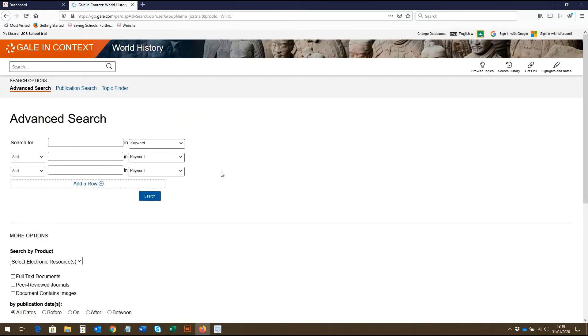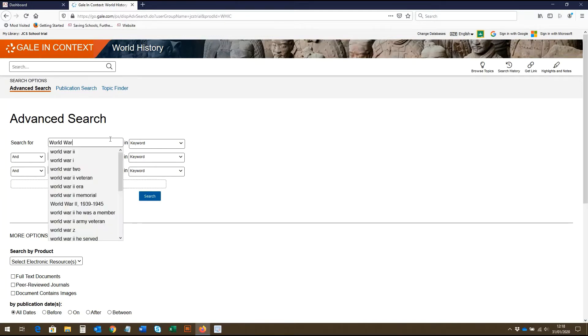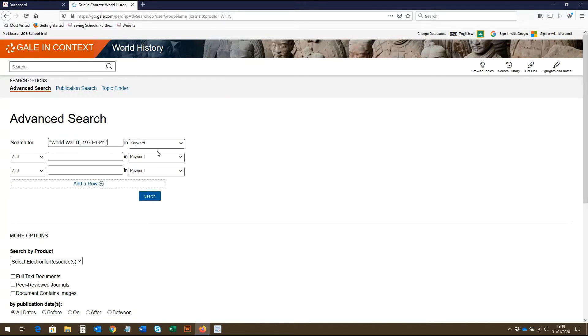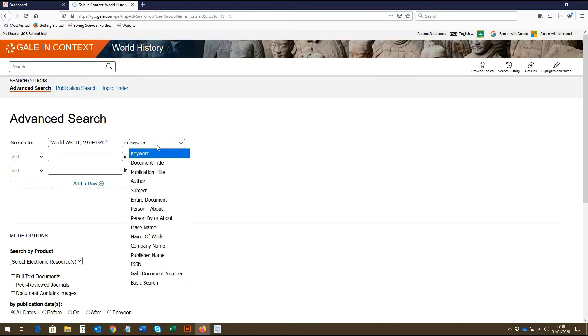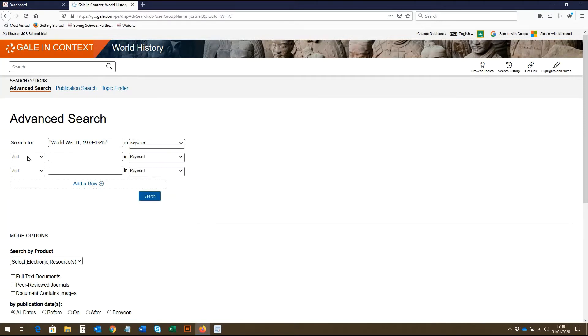Let's say we want to search the database for information on the Second World War. In this box up here, we can enter our first search term of World War 2. From this drop down box here, you can choose which fields you wish your search term to appear. And from this drop down box, you can select different Boolean operators.